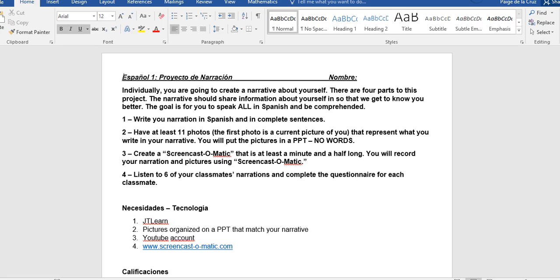Then you will listen to six of your classmates' narrations and complete the questionnaire for each classmate. And again, all four of these parts you will be completing in class.